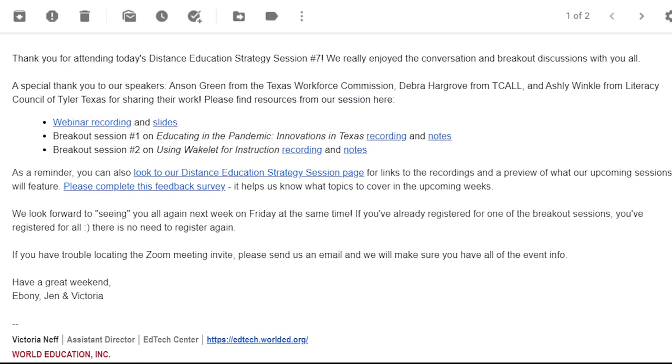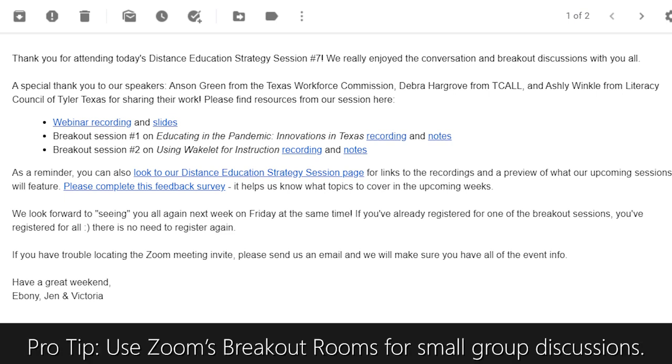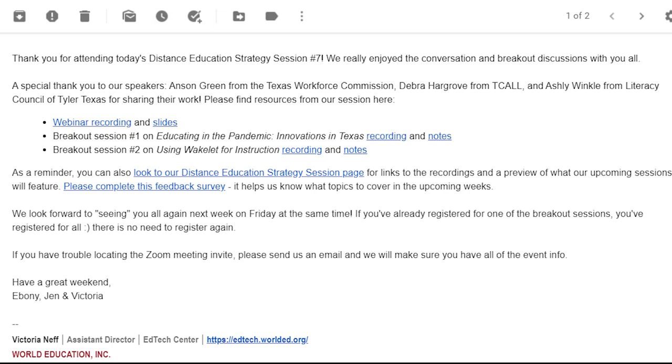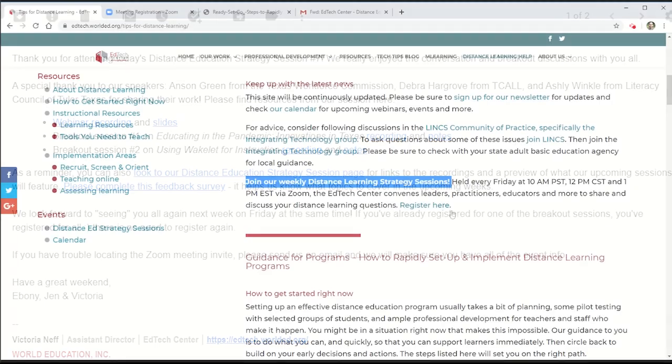the EdTech Center will follow up with an email that includes a link to the recording, the slide deck, and the breakout sessions, as these calls start with a one-hour large group presentation and then finish with smaller breakout room discussions on the weekly theme.